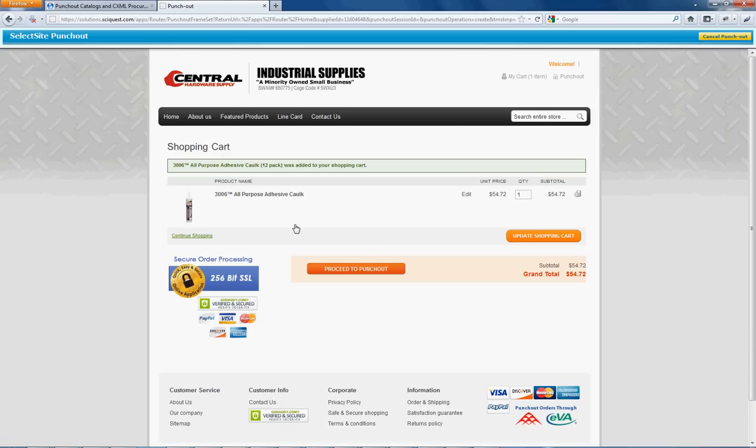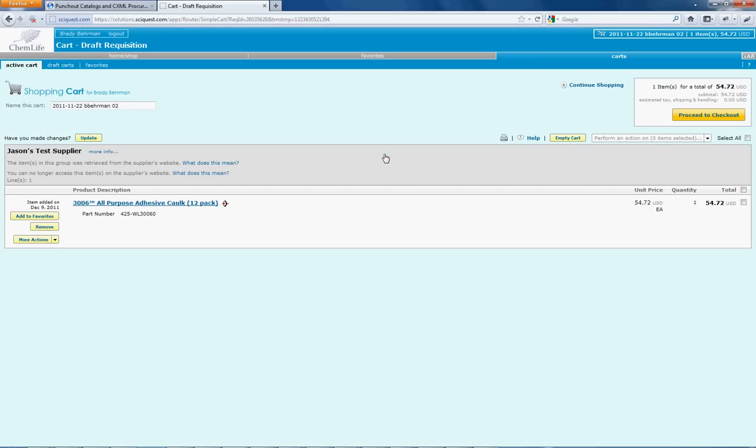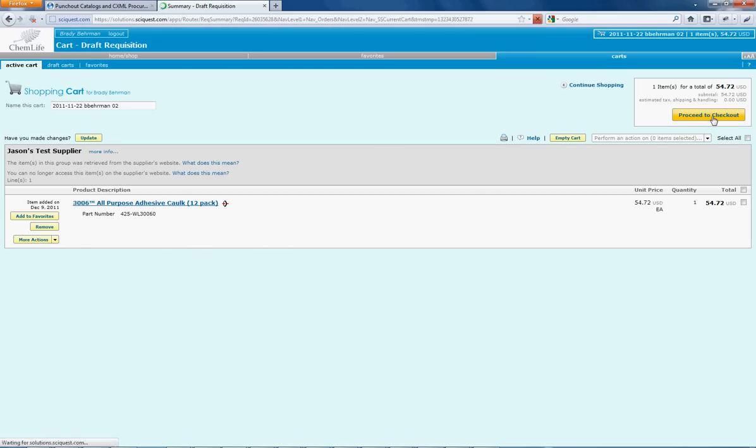We will review the order, proceed to PunchOut, make sure everything is how we want it, and submit this order to PunchOut which will carry it back over to SyQuest where the order can be reviewed again and proceed to checkout.